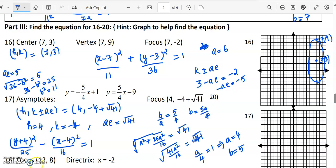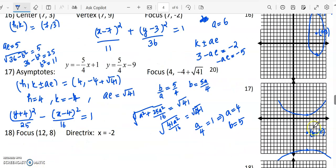That will be the equation of the hyperbola. The graph will have the center at (4, minus 4) and the distance parameter equal to 5, giving the shape of the hyperbola.